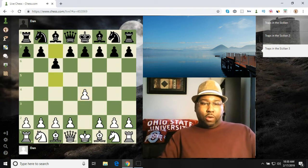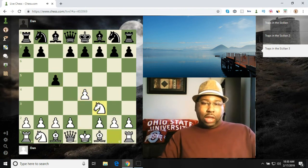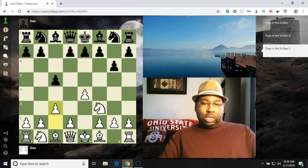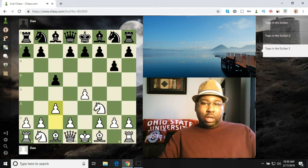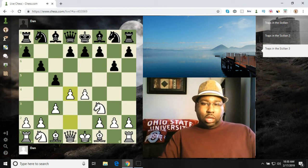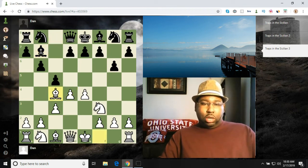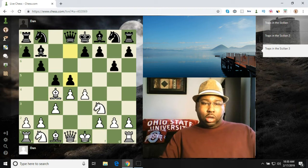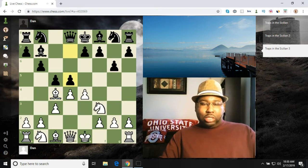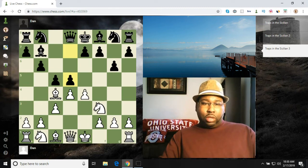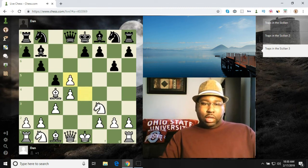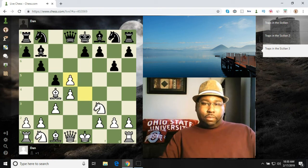Let's go ahead and check out one more. E4, c5, knight f3, g6. You got another hyper-accelerated dragon. D4, cxd4, Nxd4, bishop g7, bishop c4. Now you have d5, which tries to close up the center. And right here you have e takes d, bishop takes.